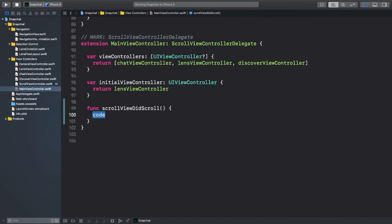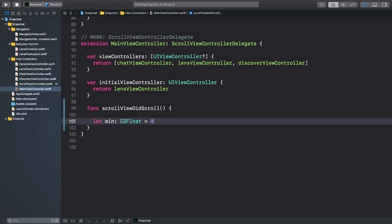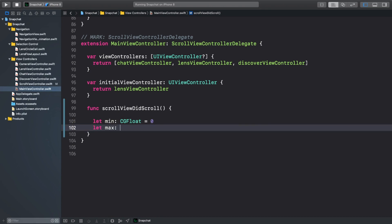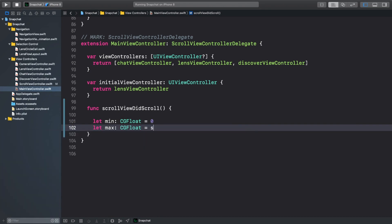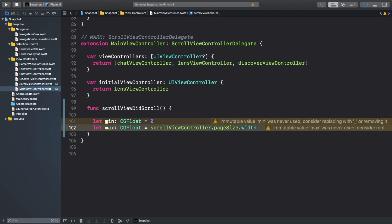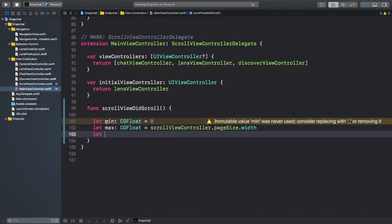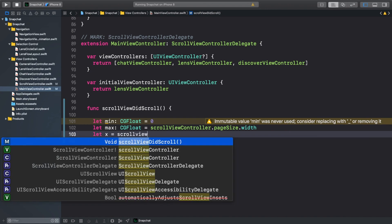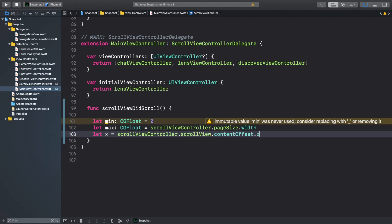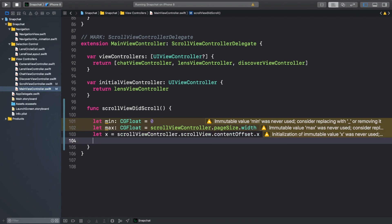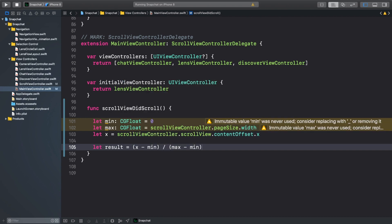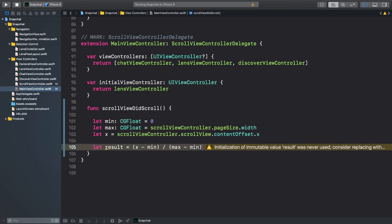Here, we're going to use our normalization formula to calculate the percentage for our animations. The minimum value is 0. The maximum value is the width of the page size, which will be 375. The x value is the current content offset x value of the scrollView on the scrollViewController. And the result is the x value minus min over max minus min. We'll subtract 1 to have our values range from minus 1 to plus 1.